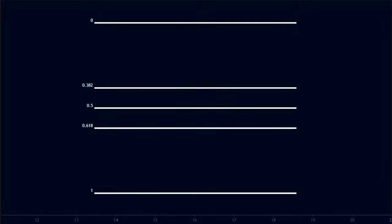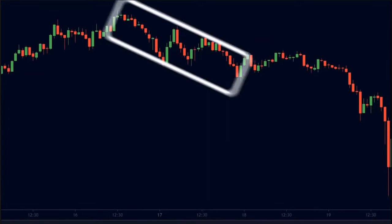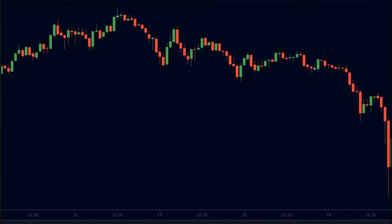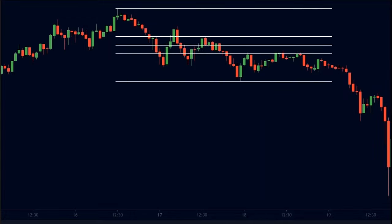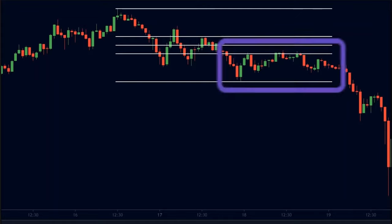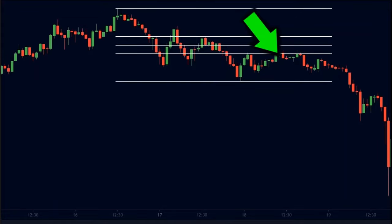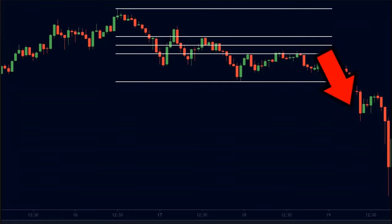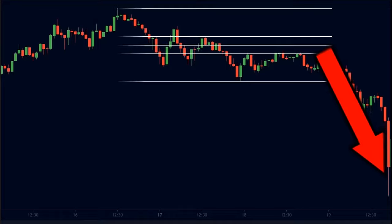Shallow pullbacks lead to a larger move. For instance, look at this chart. Here we see the market make a strong down move. So we plot the Fibonacci retracement tool to measure the pullback. As you can see, the pullback is short and shallow — it does not go beyond the 0.382 level. Hence, we can expect a strong down move. And as you can see, there was a sharp sell-off after the shallow pullback.